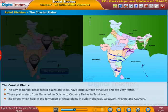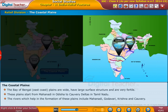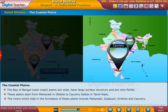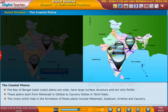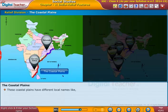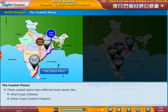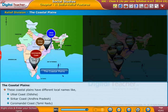The rivers which helped in the formation of these plains include Mahanadi, Godavari, Krishna, and Kaveri. These coastal plains have different local names: Utkal coast in Odisha, Sirkar coast in Andhra Pradesh, and Kuramandal coast in Tamil Nadu.